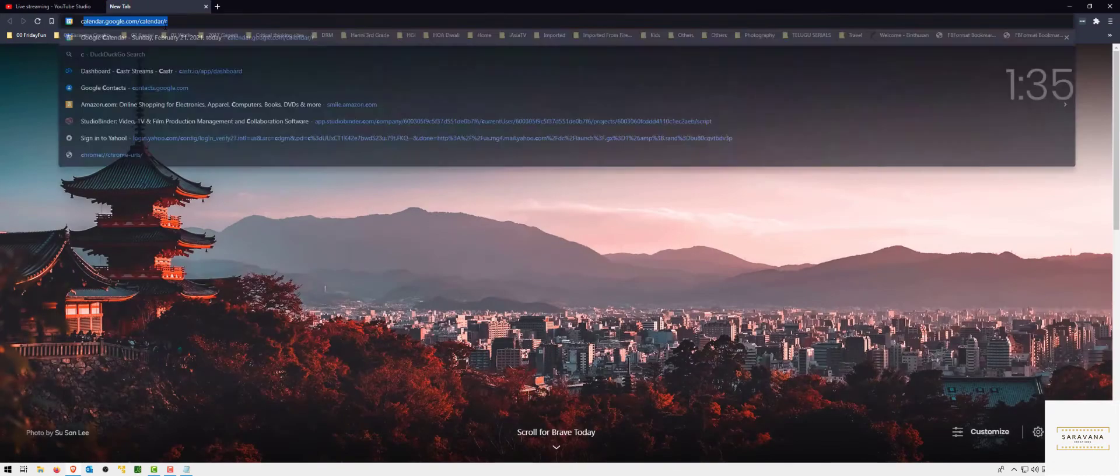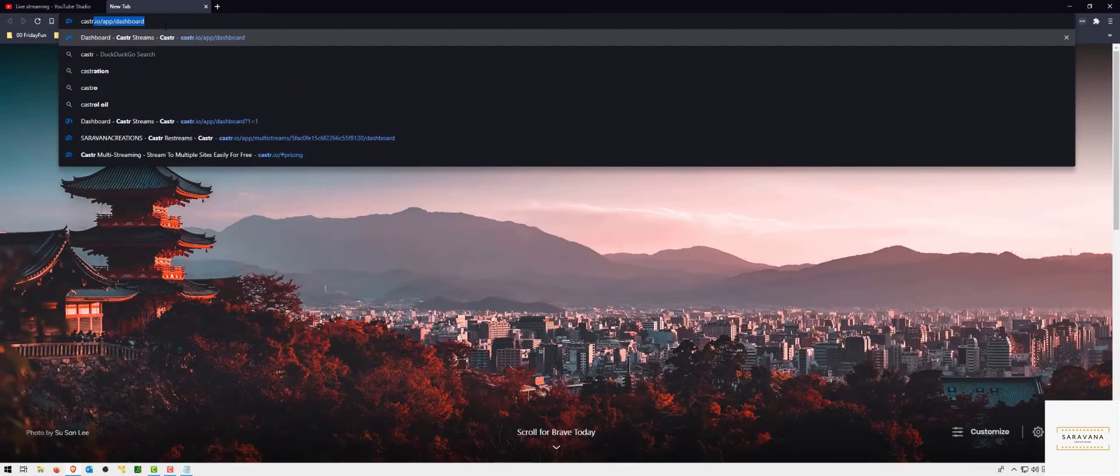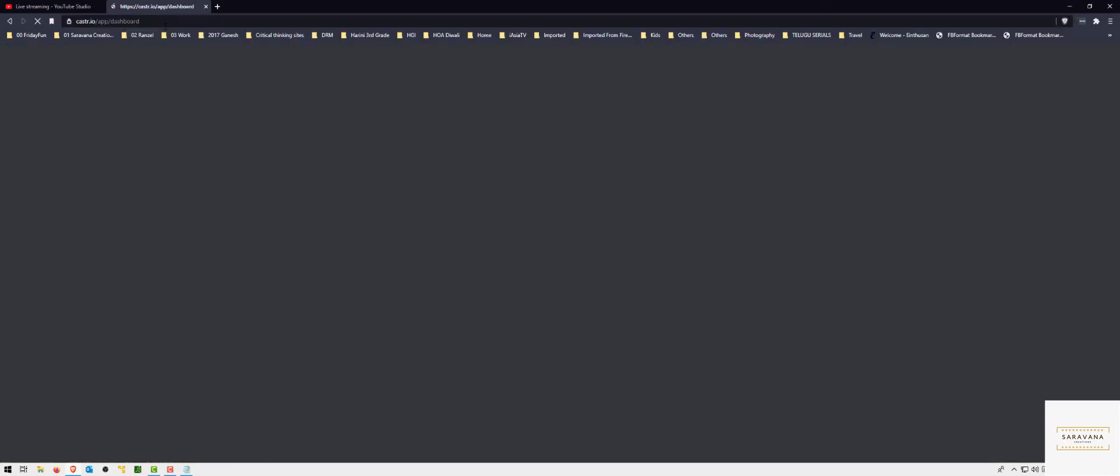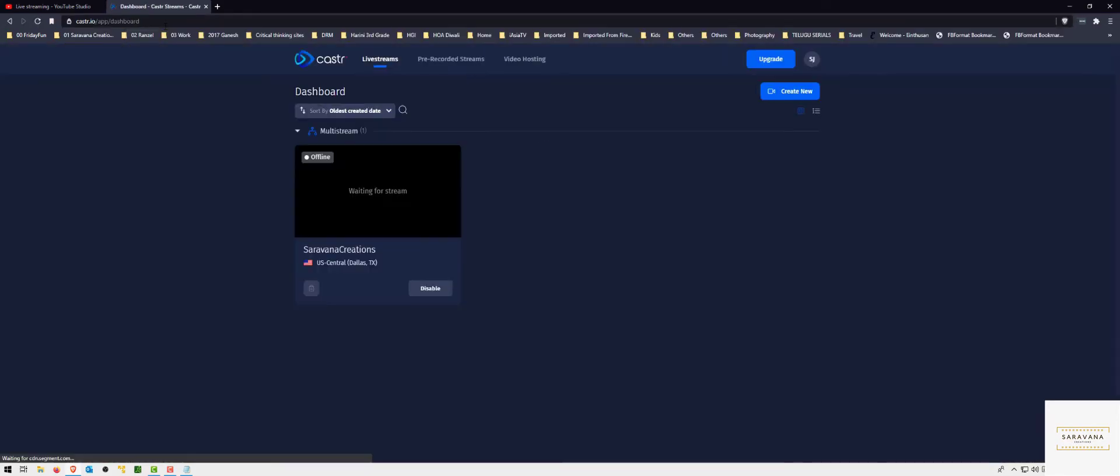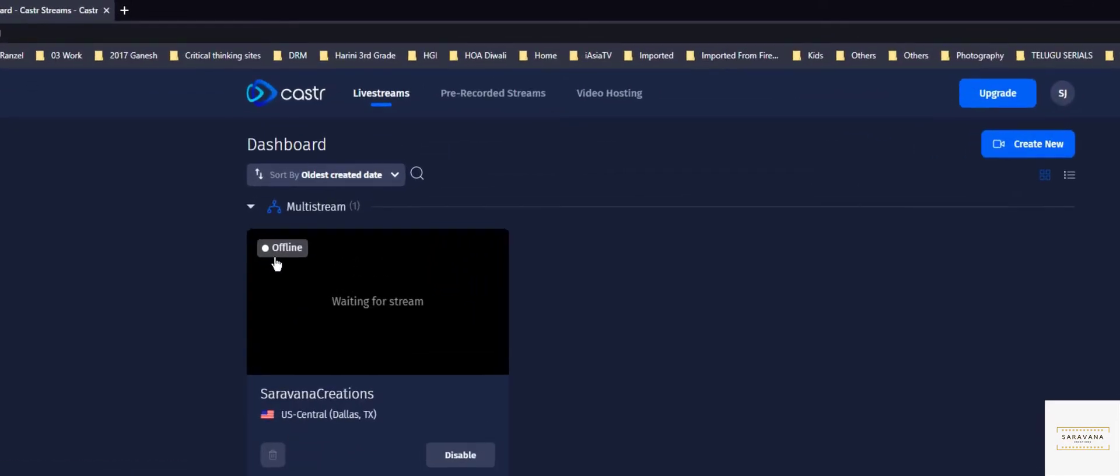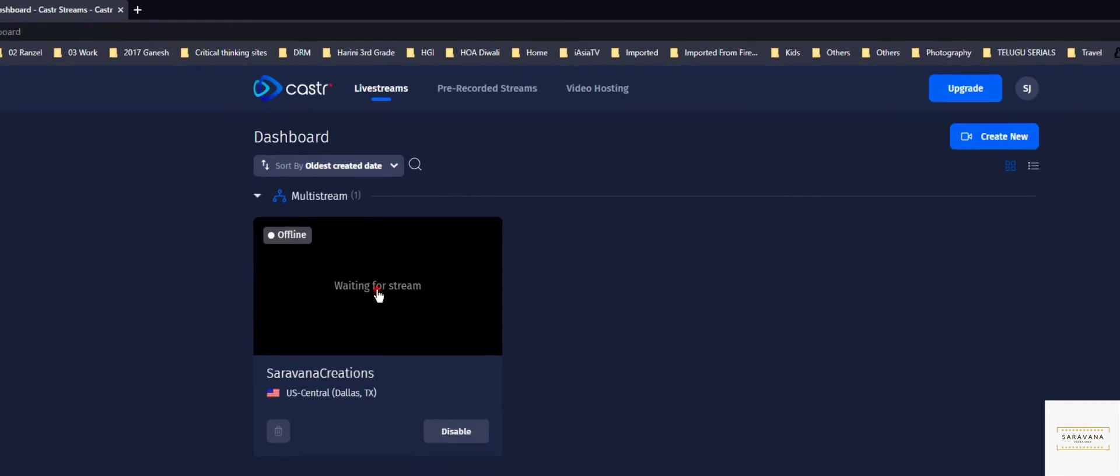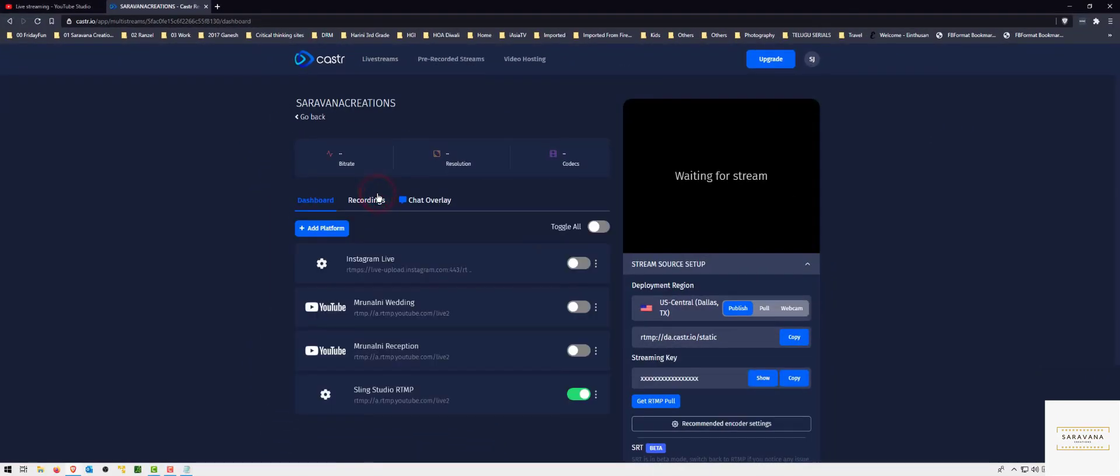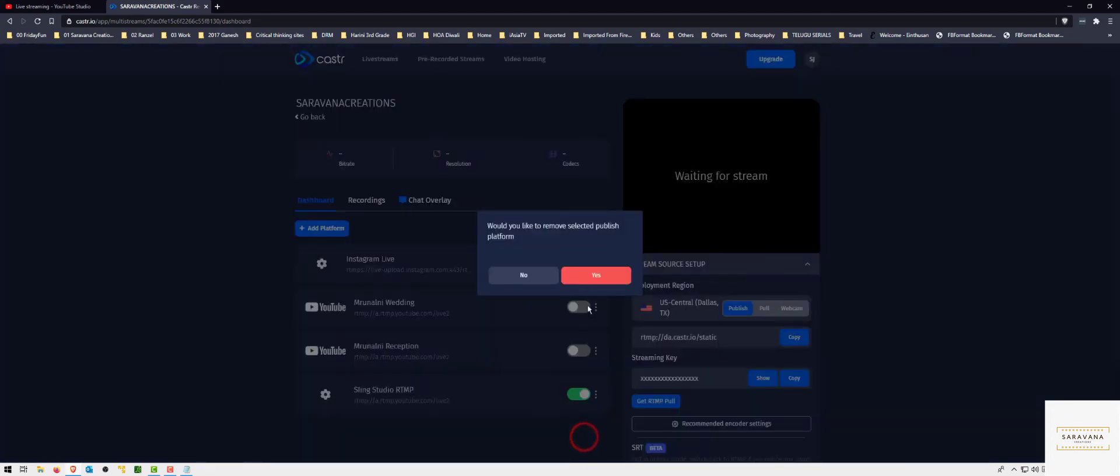Let me go to caster. Currently it shows offline in my account because there is no stream signals coming to it. Once it starts coming, once caster starts receiving the feed it will turn to online. Let me click on the waiting for stream area. Let me remove this so I can show you how to add.